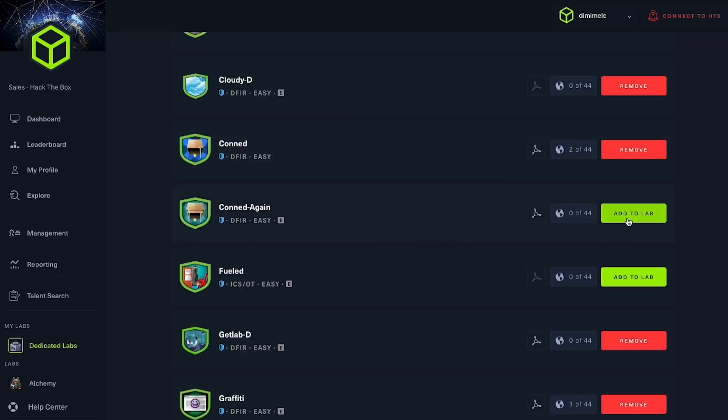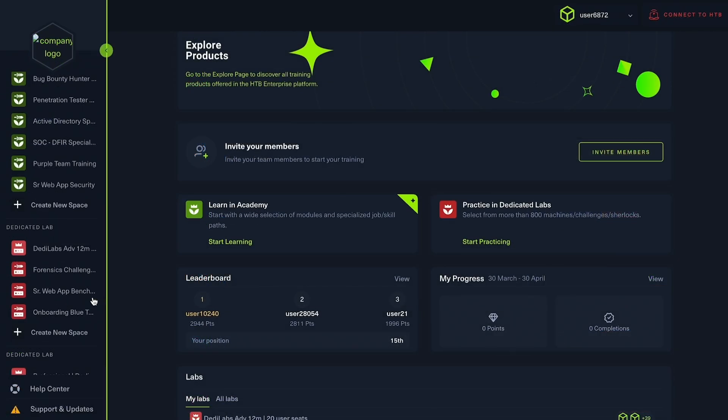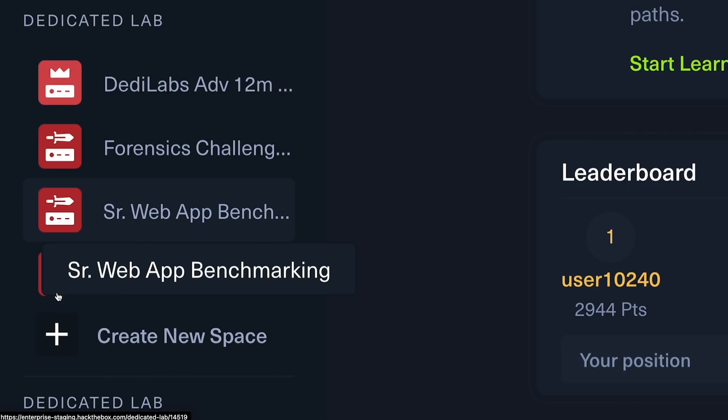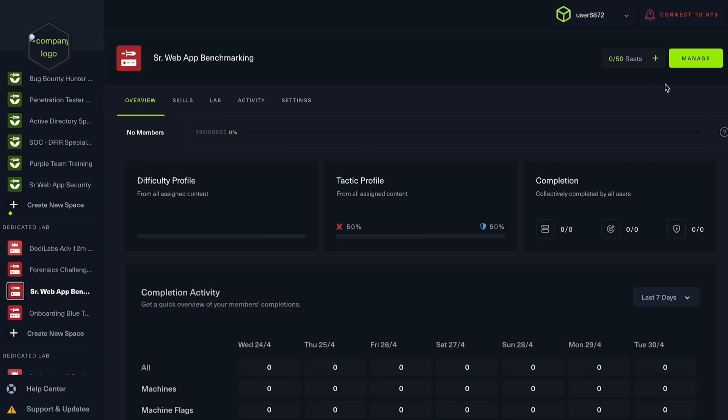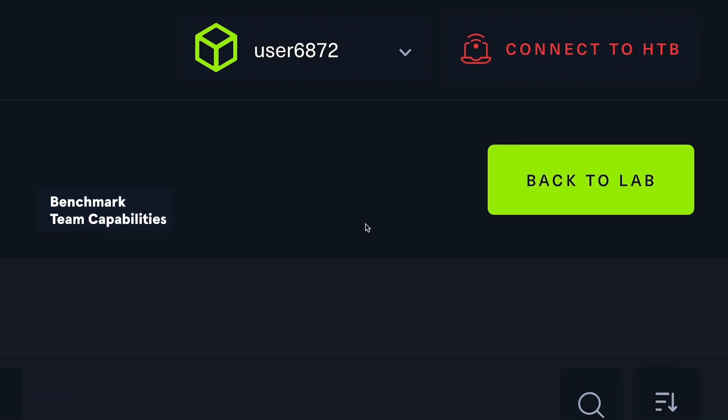You can also use Spaces to benchmark team capabilities. Technical leaders can benchmark their team's skills and conduct proactive gap analysis in focused environments.